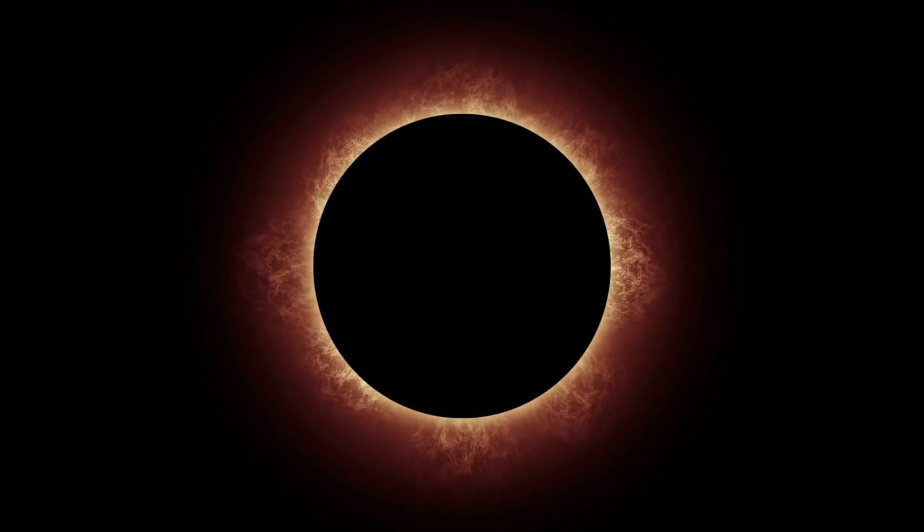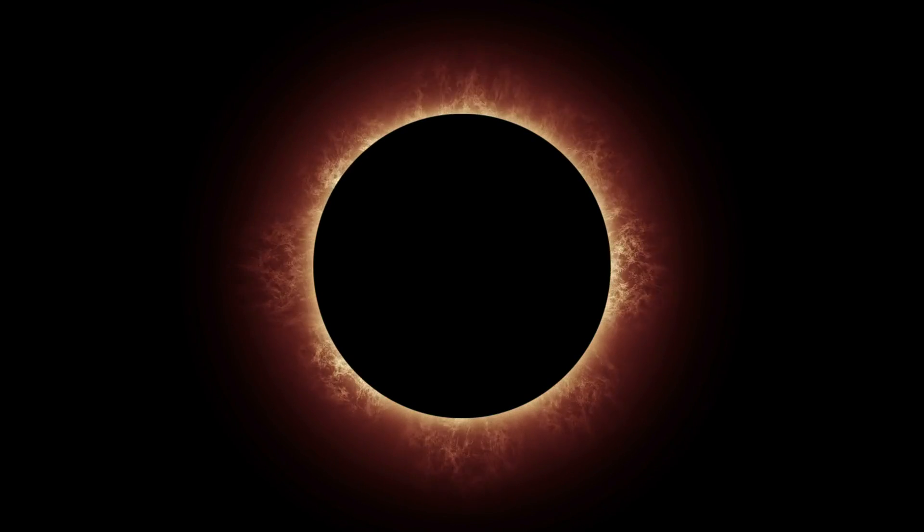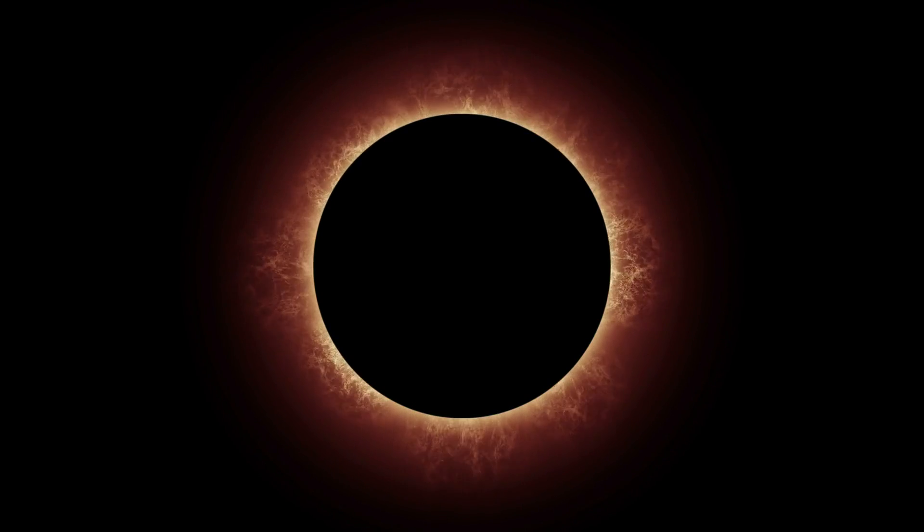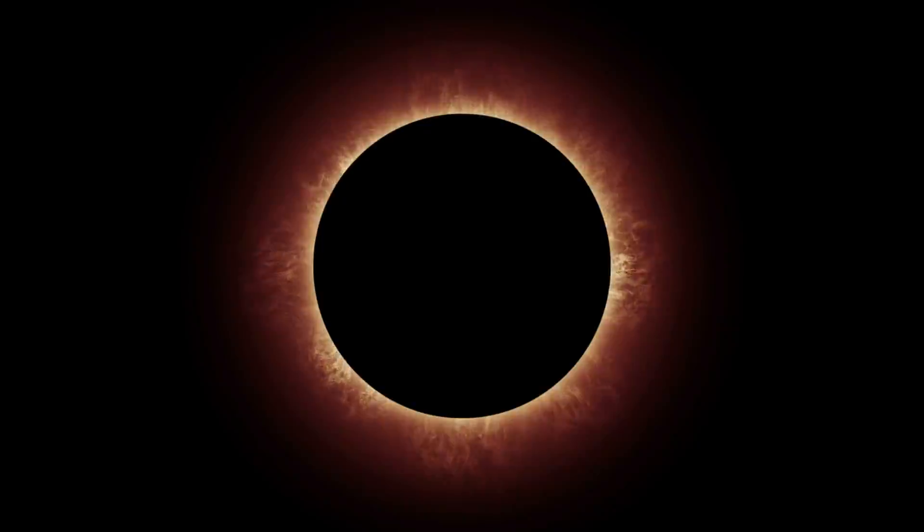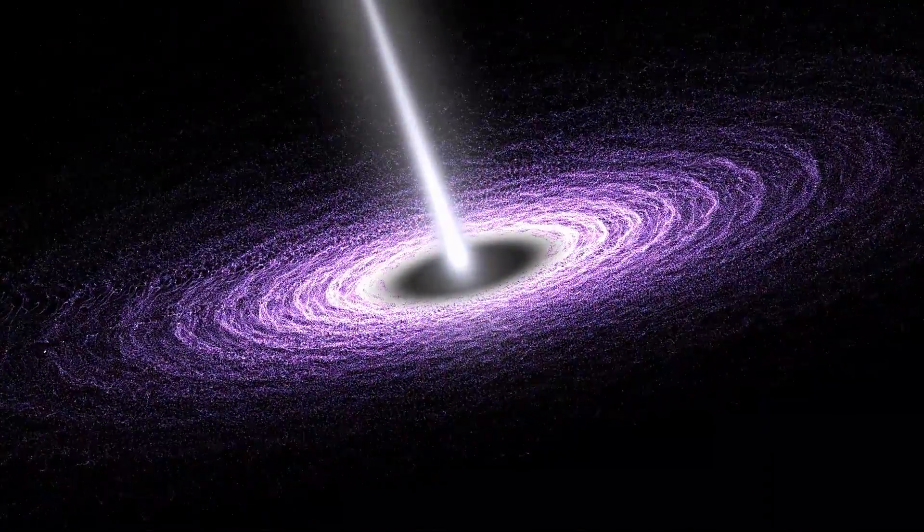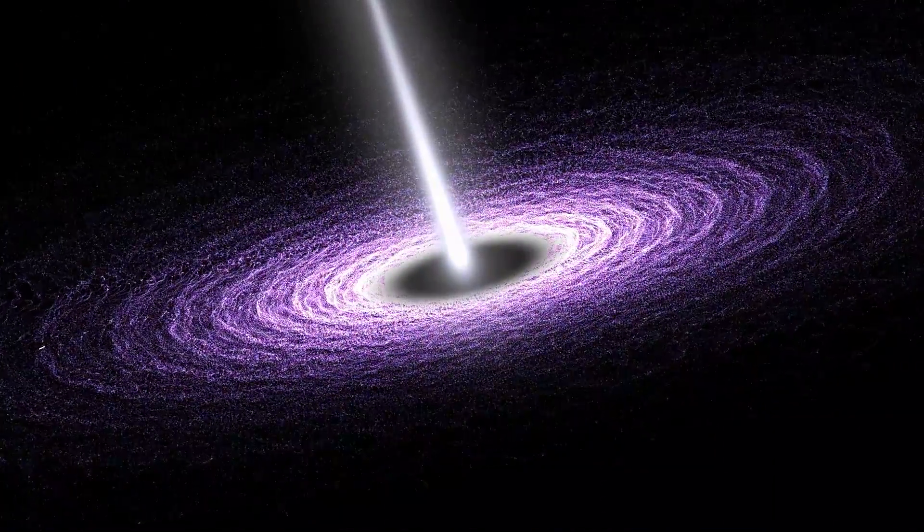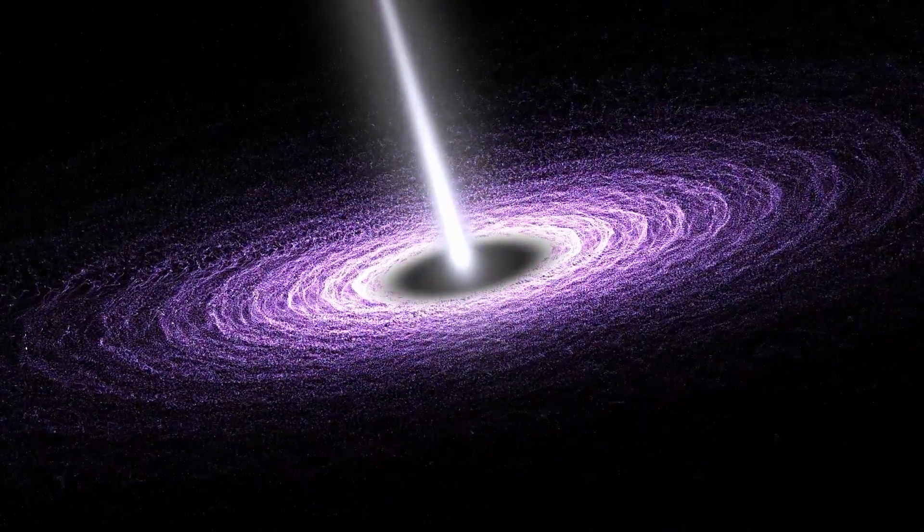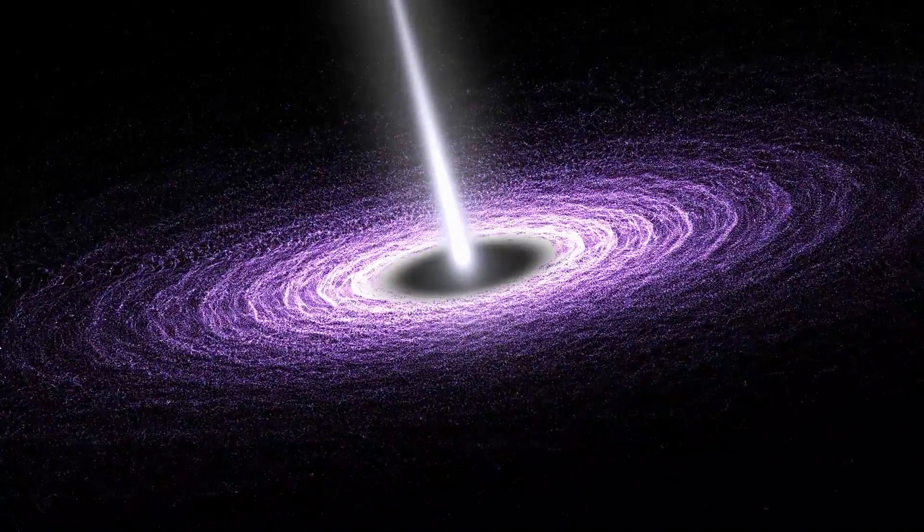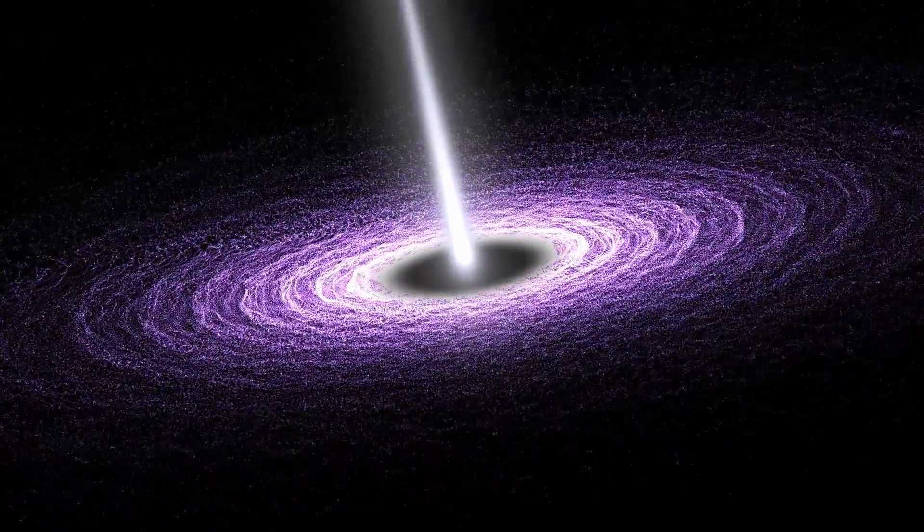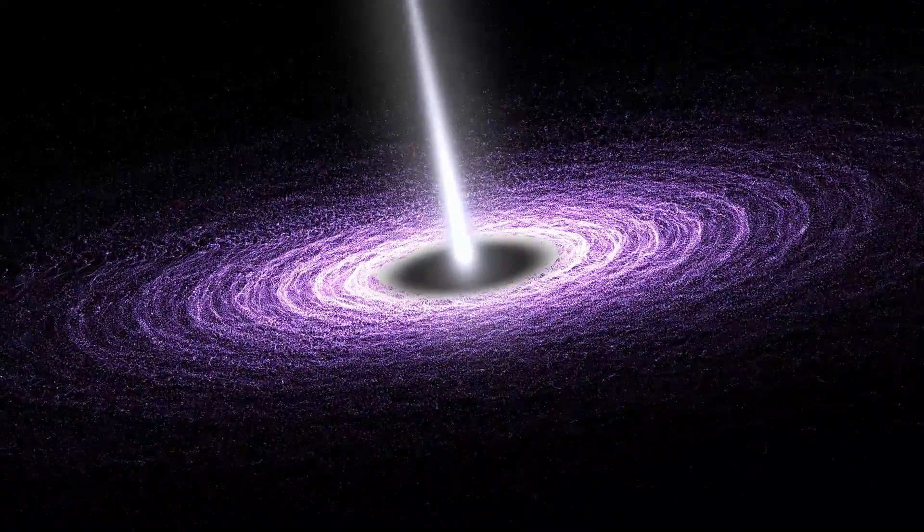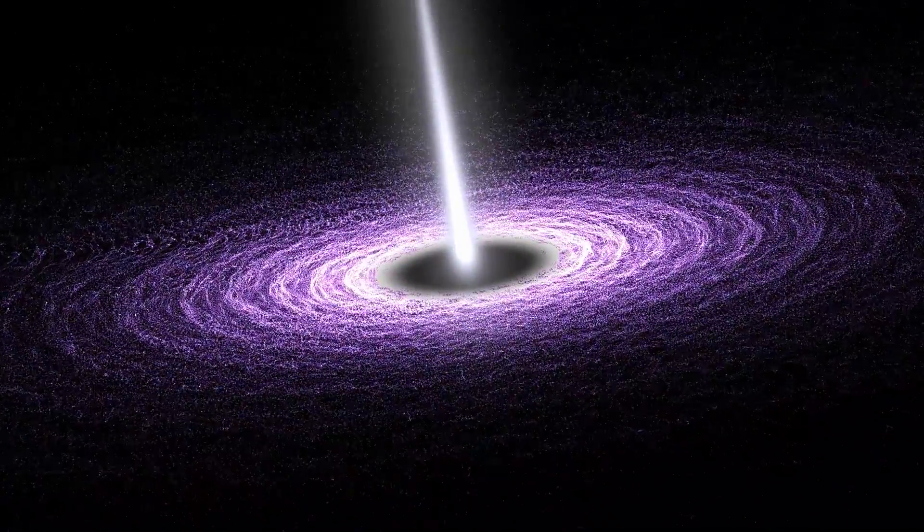Contrary to popular belief, a black hole is not just a single gaping hole of nothingness. It's far more complex than that. A black hole is composed of three layers. The first layer is the event horizon, the point of no return. Once you cross this boundary, there's no turning back. You're inexorably drawn towards the black hole's center.